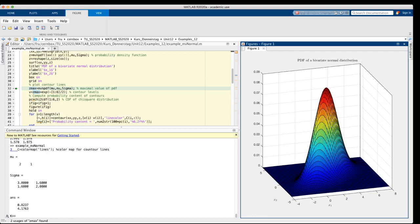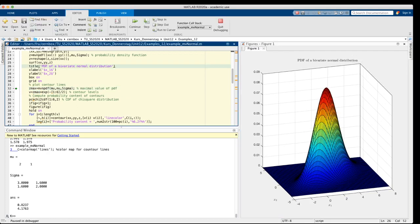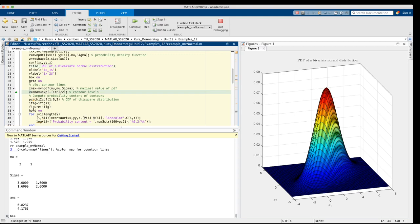It's bell-shaped but not axially symmetric. So let's have a look at the contour lines. In order to get contour lines with well-defined probability content, I have to define the contour levels in the following way. I compute the maximum value of the pdf, which is at the mean, and then I define the contour levels as shown in line 33.